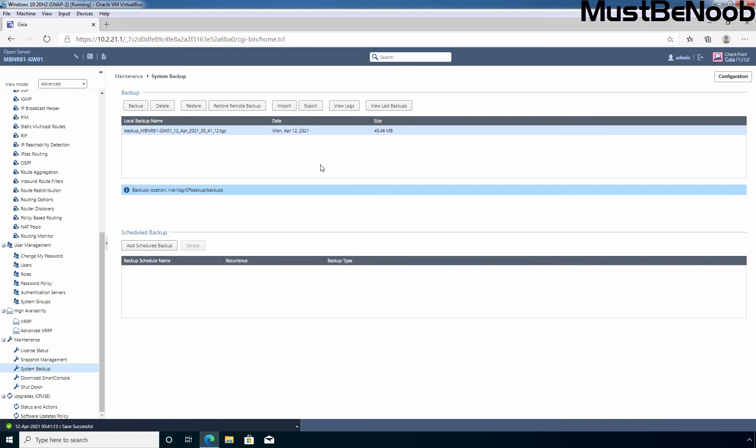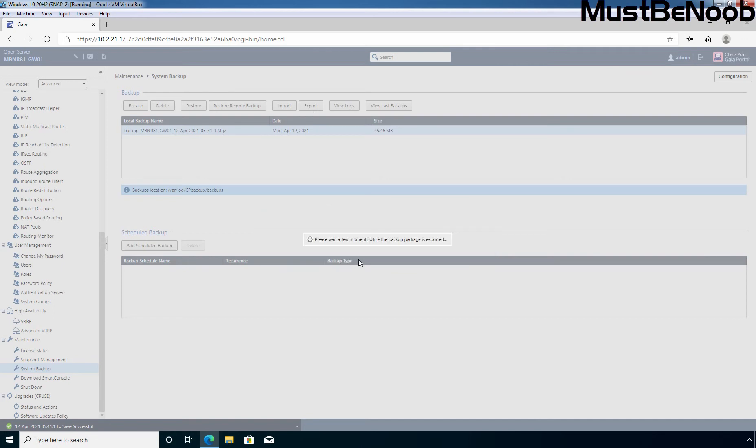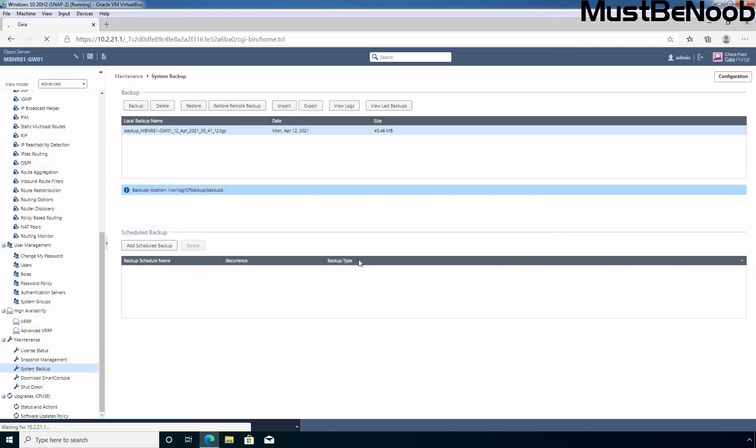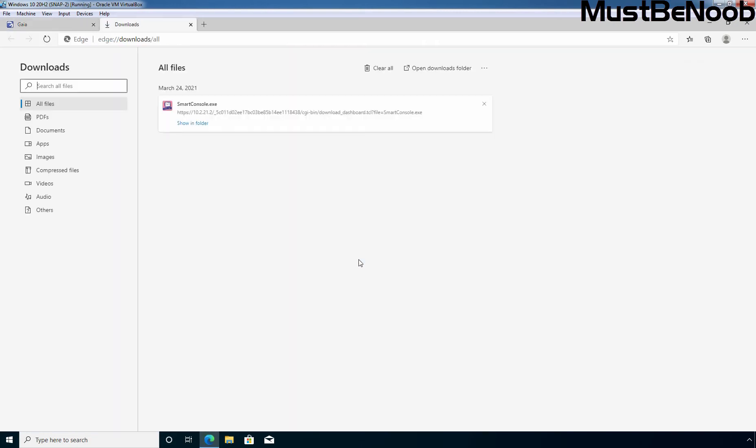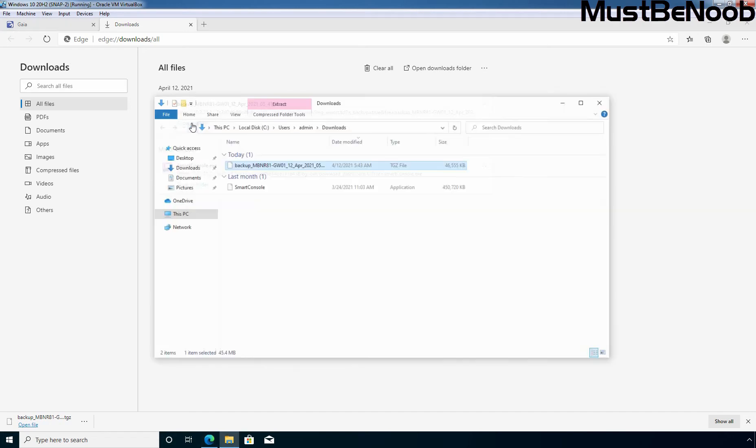The recent backup file is stored on Gaia OS itself. And that's why I want to export locally saved file to this Windows 10 computer. I'm going to select the backup file and then I'm going to click on export. Click on OK. Are you sure you want to continue? Click OK. Click on the backup file. The file has been downloaded successfully. Let's see that. Click on show in folder. And this is the backup file.